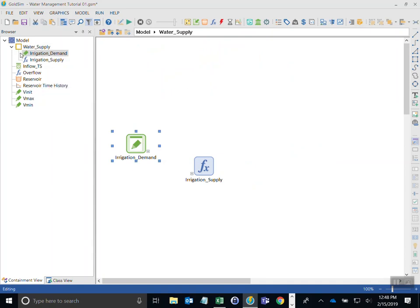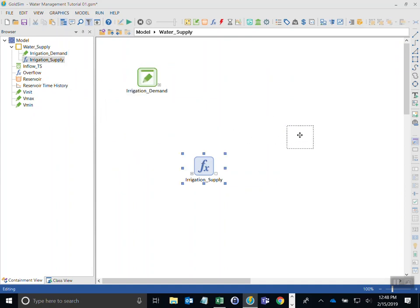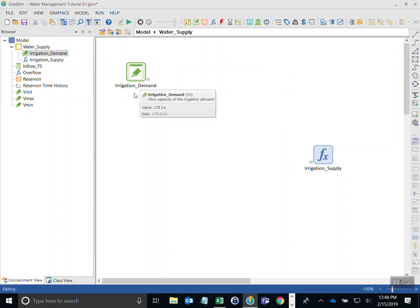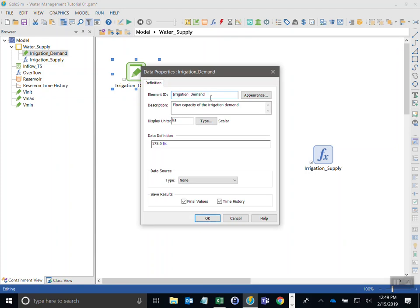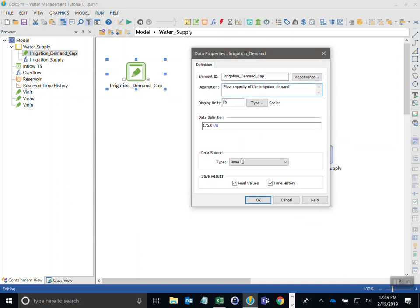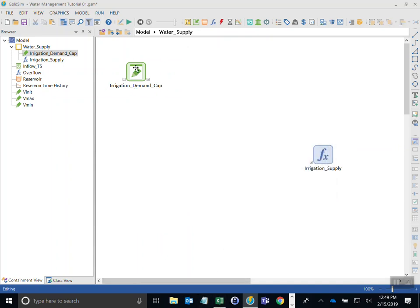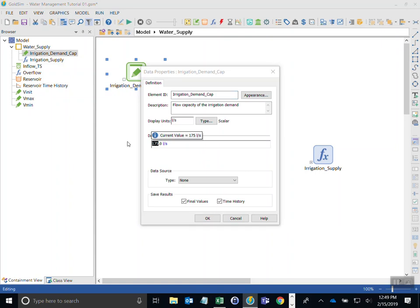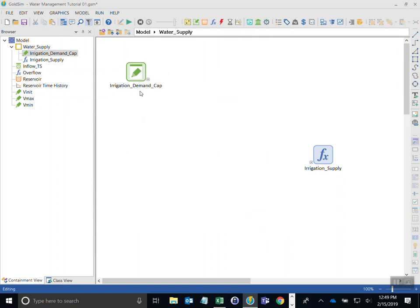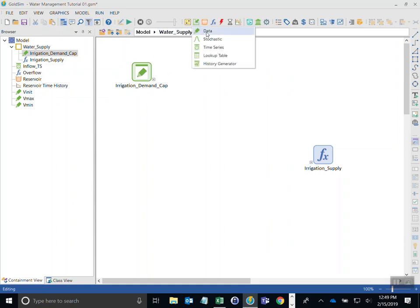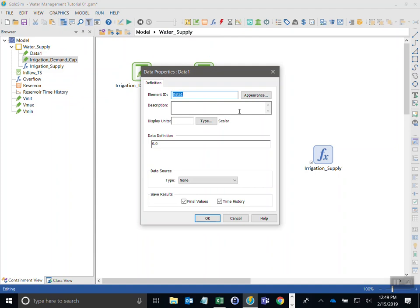Going inside the container by clicking the blue button, you can also see in the browser window the location in the hierarchy of the model. This is our irrigation demand — it's actually not completely the demand; we're going to call this the 'demand capacity' because the actual demand is turning on and off. I'll change this name to 'demand capacity', meaning it's the flow capacity of the irrigation demand, not the demand all the time. Also, as seen in the spreadsheet, the actual flow rate is now 250, so we'll change that.